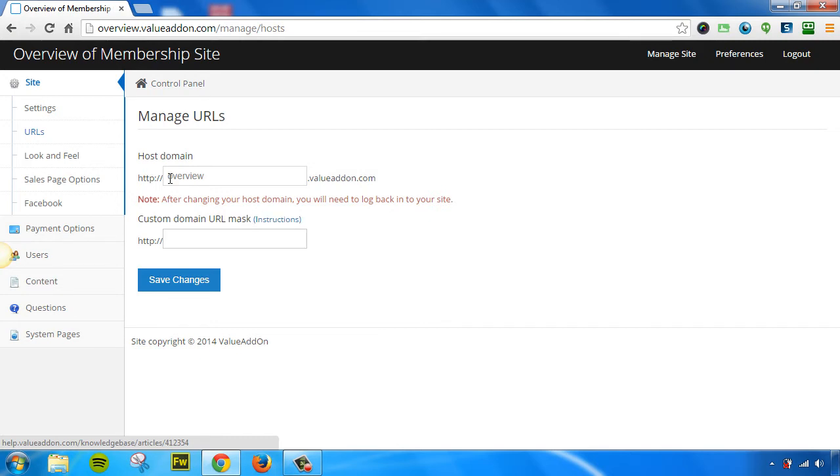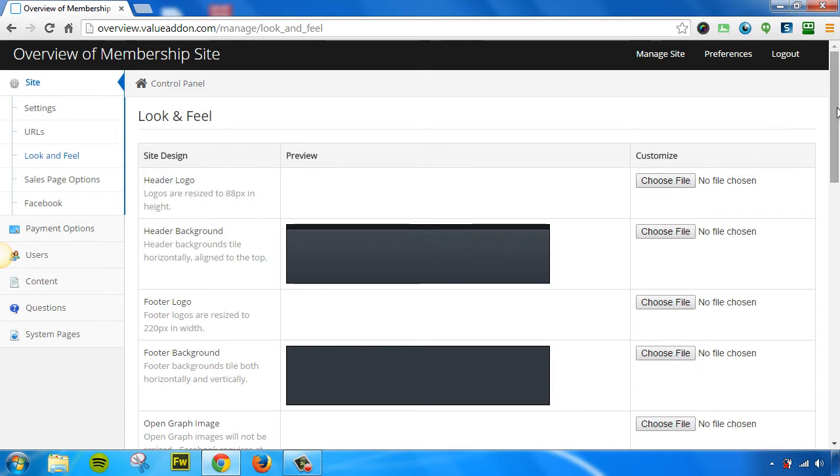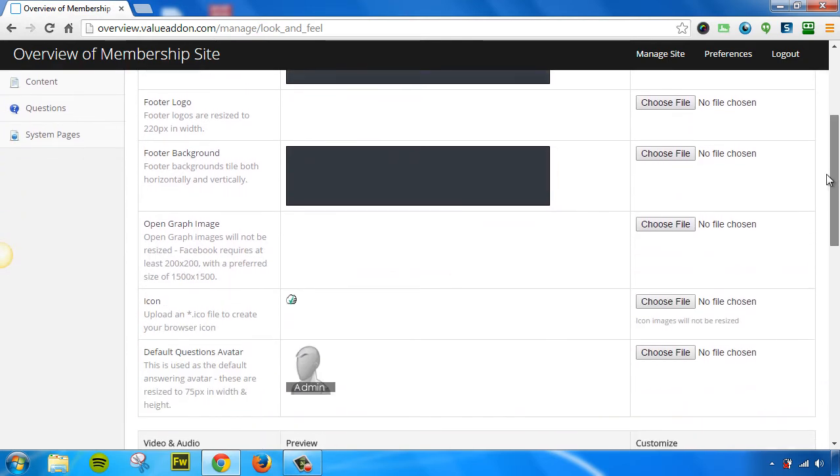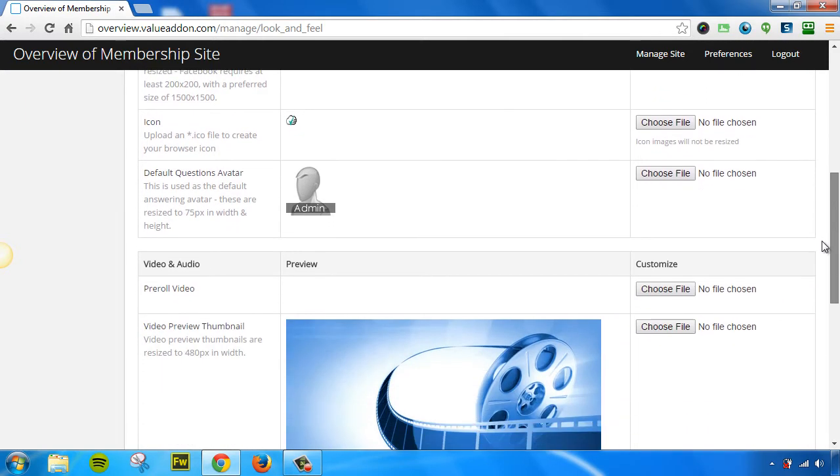The next page we have is the Look and Feel page. This page allows you to customize things like your logos, your background images, footer logos, footer background images, and much, much more. You can go to the list and customize as many things as you want.